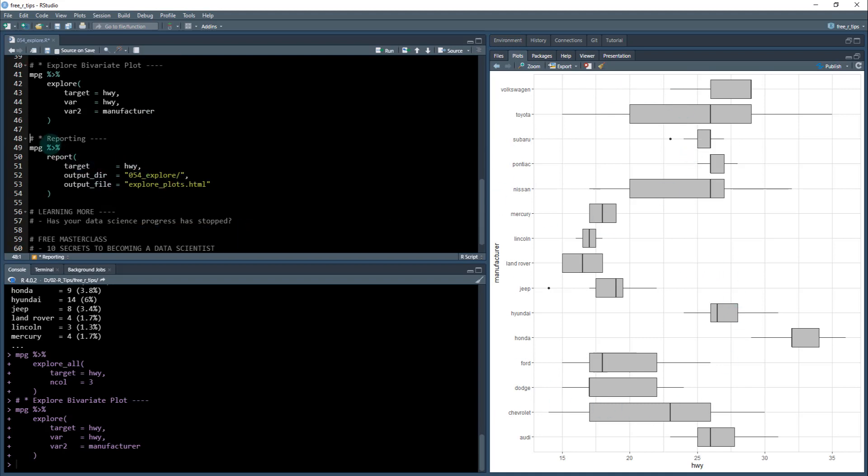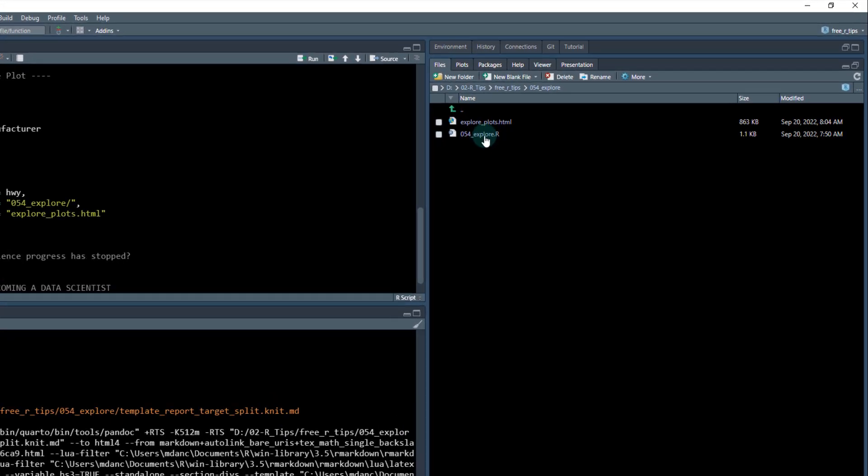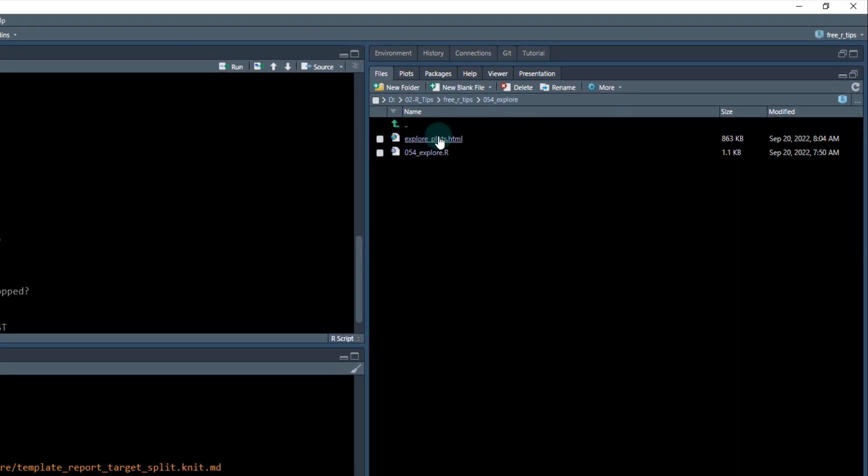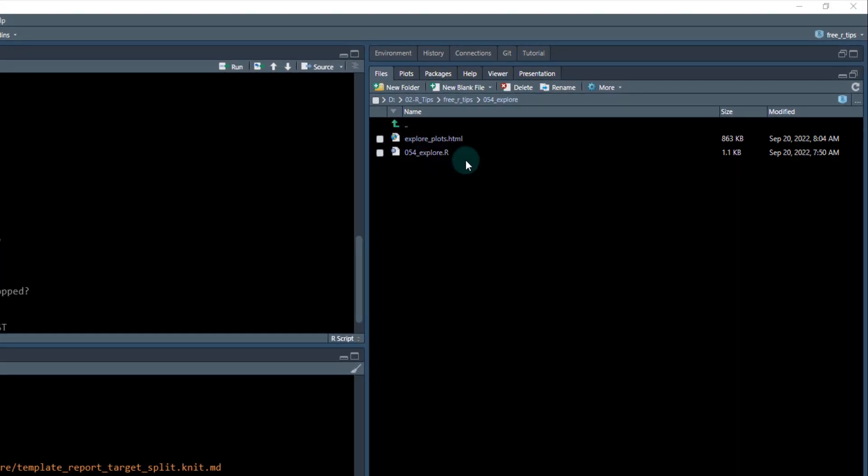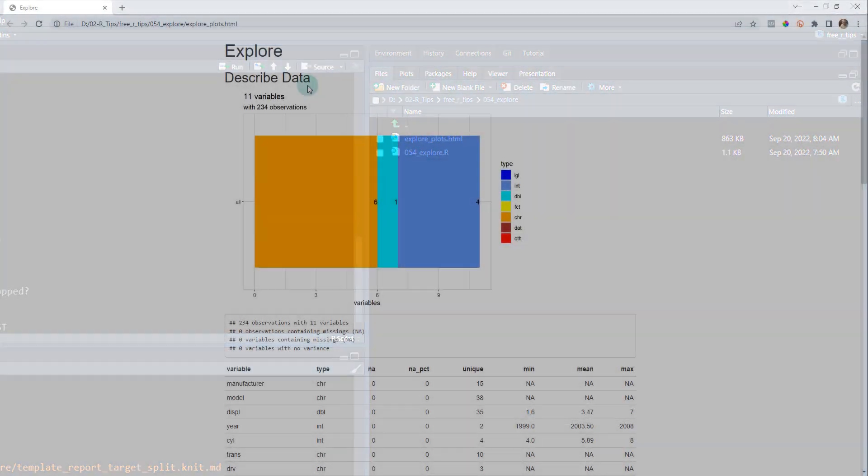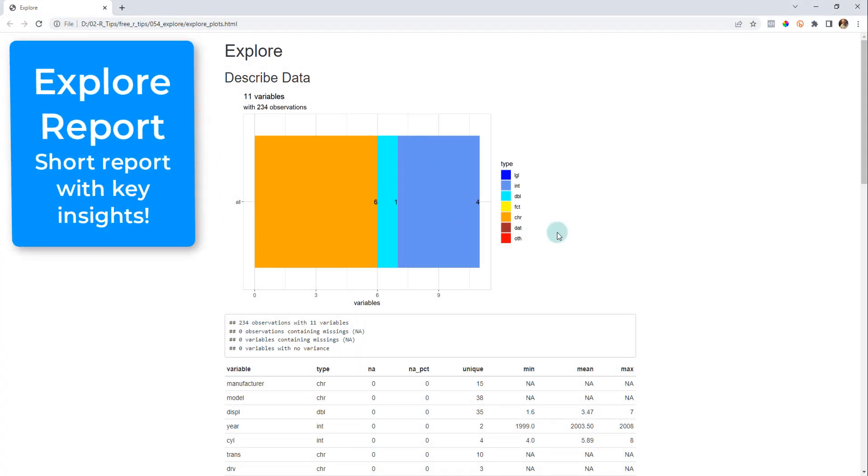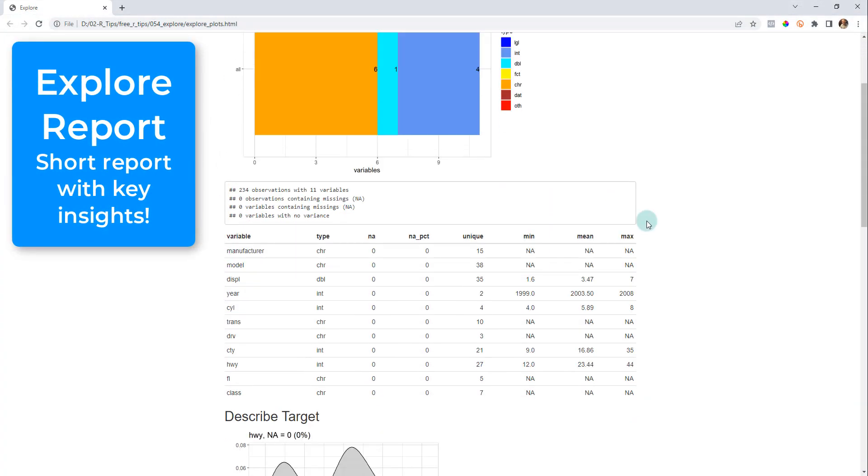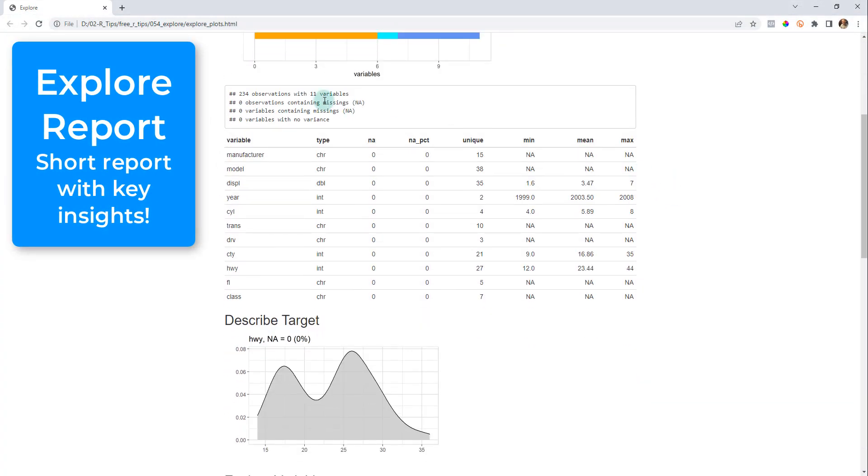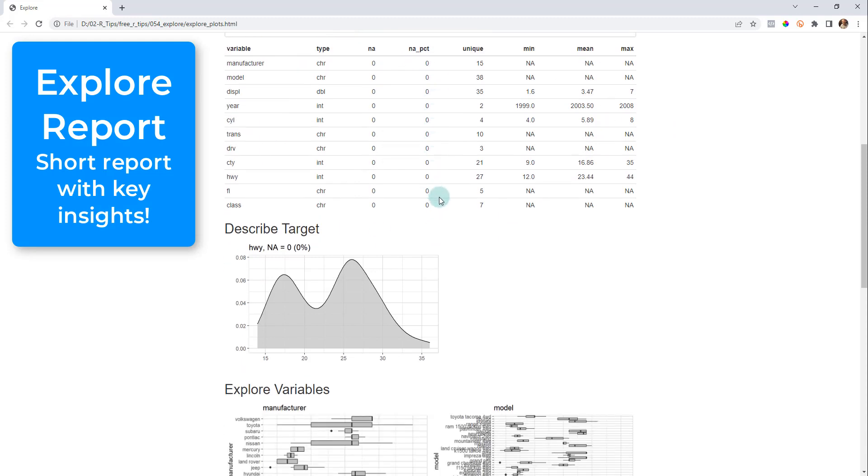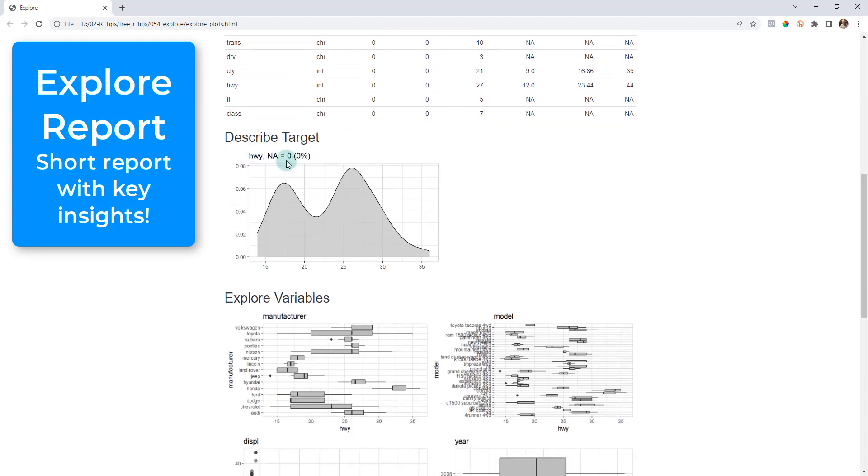And then what's cool too, is they do reporting. So we can make a report of all of this. I'm going to run this real quick. All right. And what's that that's done is it's put this explore plots HTML file. So I'm going to view this in a web browser and I have now my exploratory plot that it's output for me. So I've got things like the, what are the variables and that describe, what are the targets?